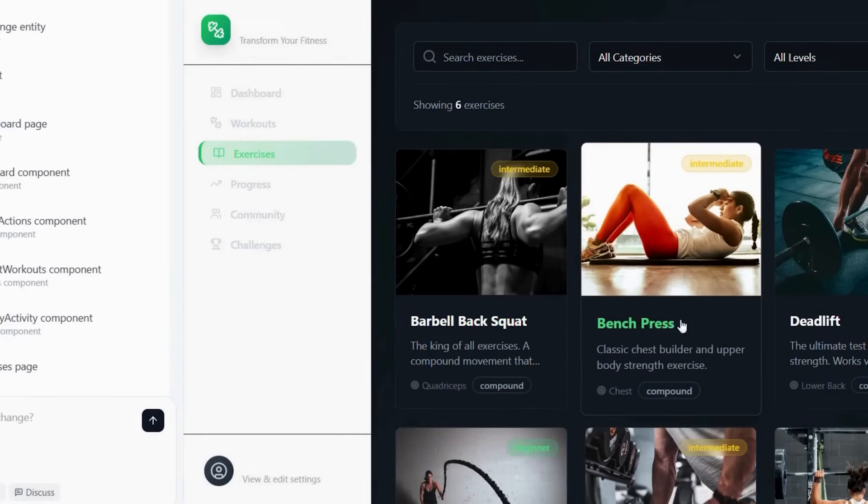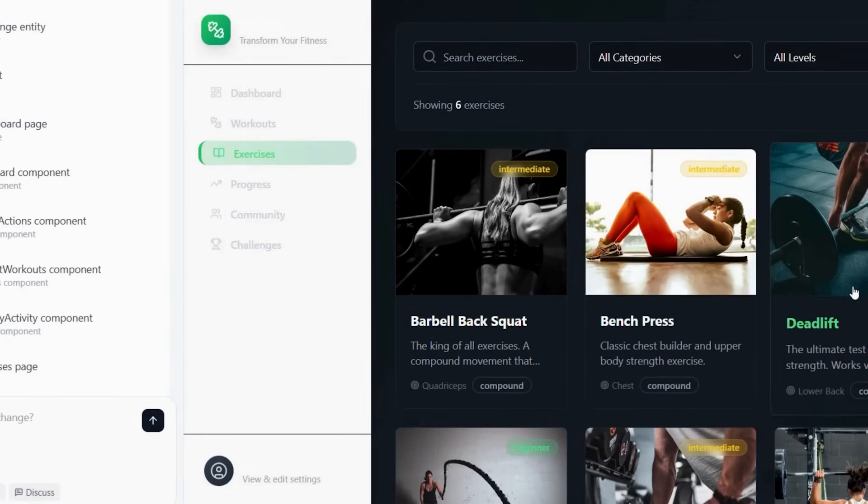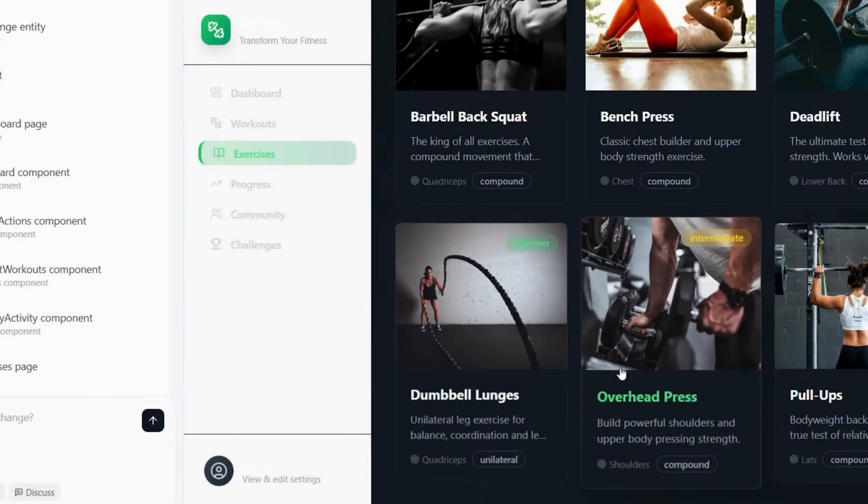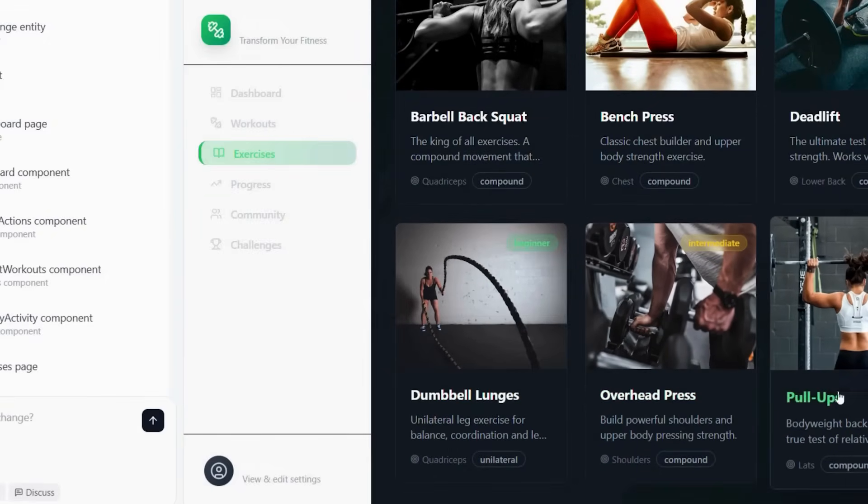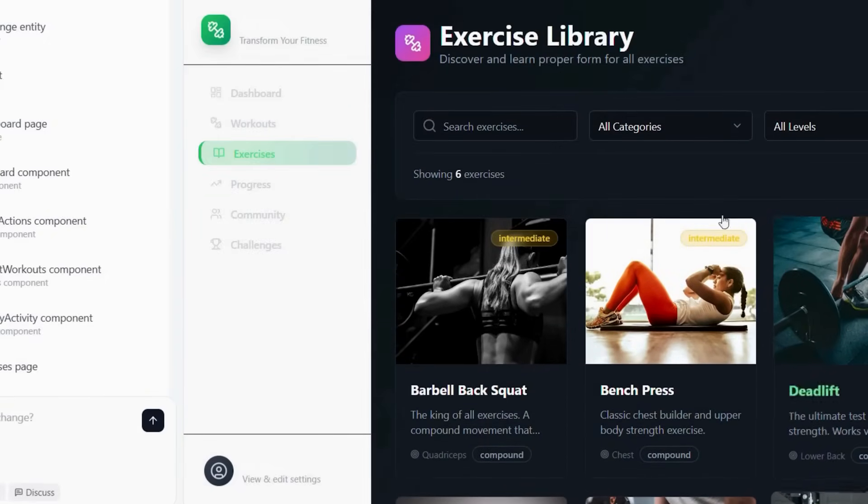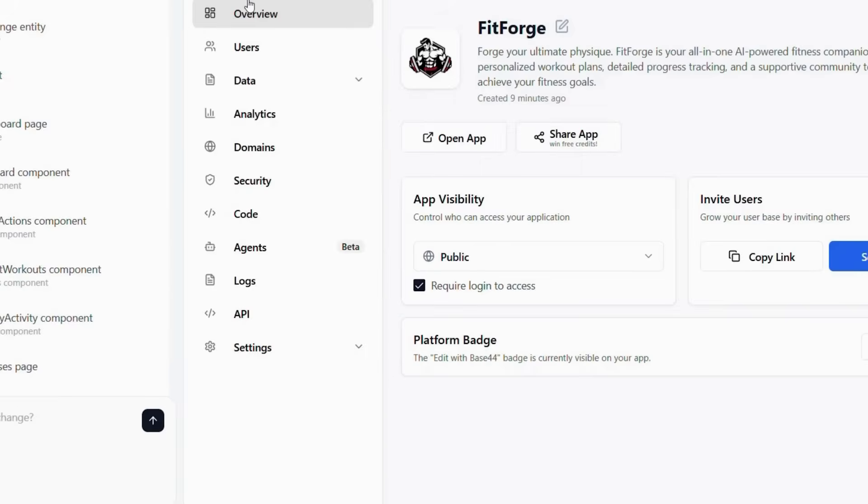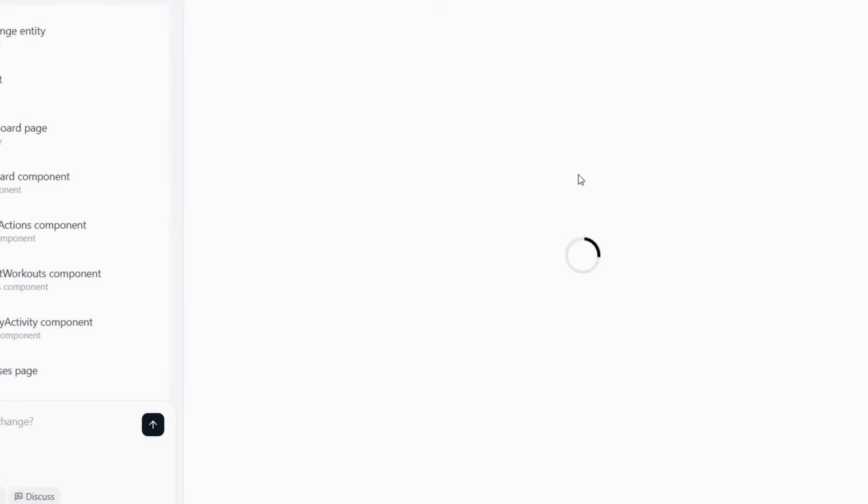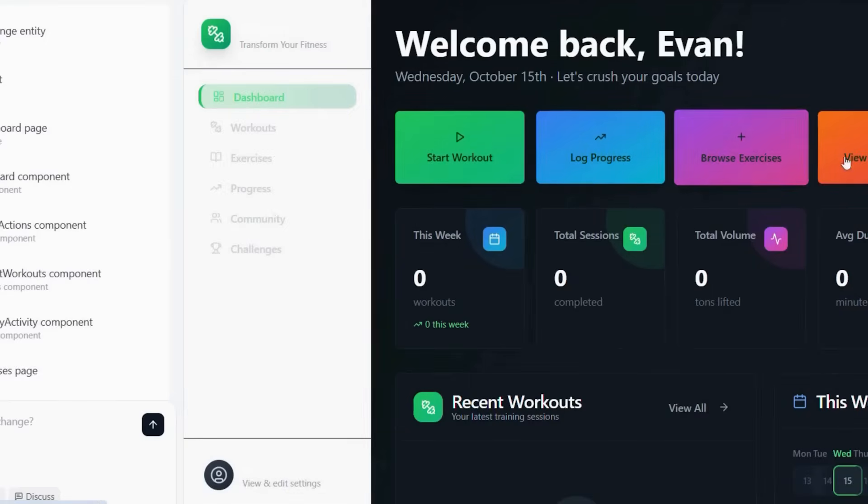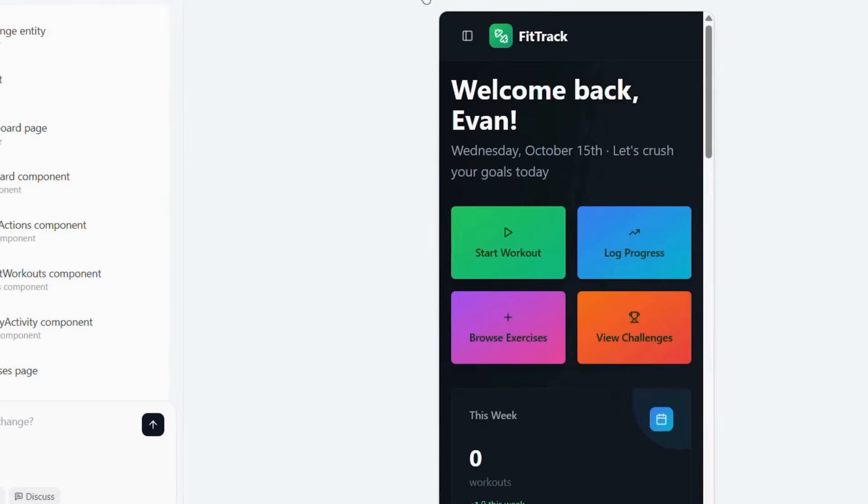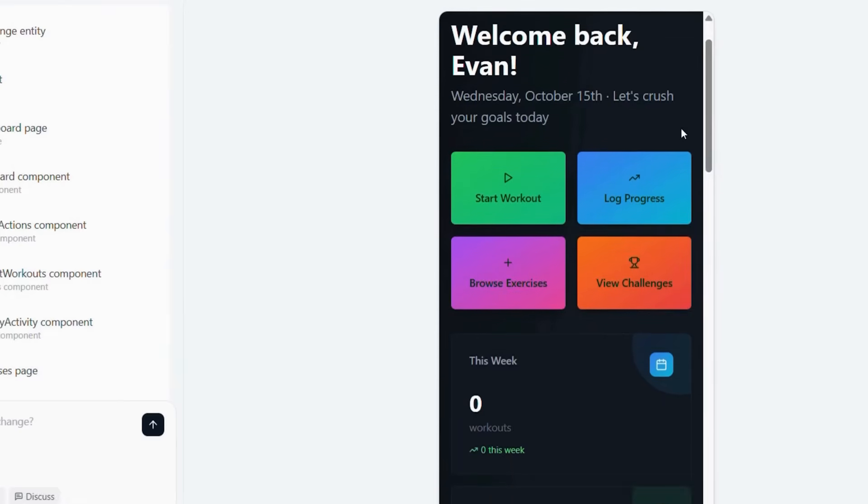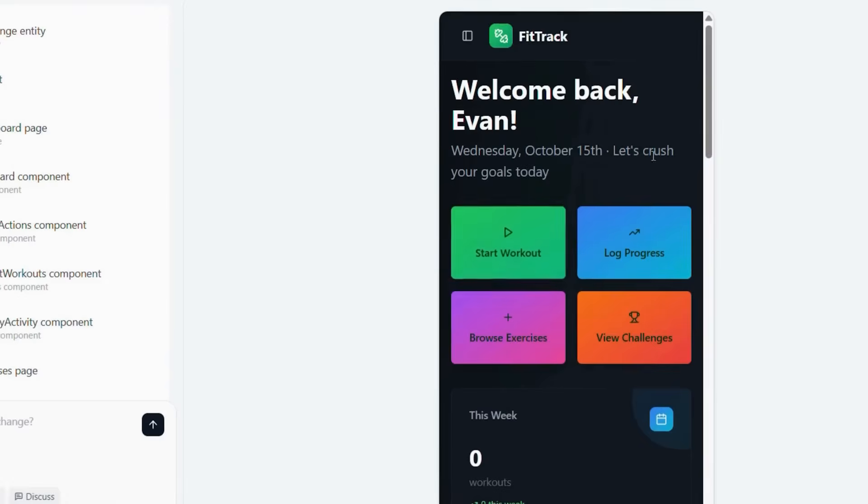How do I know my app idea will be successful? The beauty of this approach is rapid testing and iteration. You can launch quickly, gather user feedback, and improve continuously. Additionally, the low cost means you can afford to experiment with different concepts. What about ongoing maintenance and updates? Base44 handles all technical maintenance automatically. Updates are deployed instantly without App Store approval processes. Furthermore, you can make changes yourself without depending on developers.